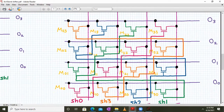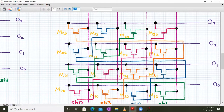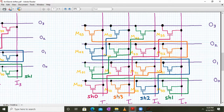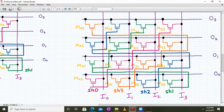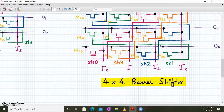For three-bit right shift, all orange color transistors' gate terminals are tied together and we call it SH3. In the earlier crossbar case we had independent control signals for each transistor; now four transistors share one control signal. We have four control signals: SH0 (zero shift), SH1 (one-bit right shift), SH2 (two-bit right shift), and SH3 (three-bit right shift). This is the final 4×4 barrel shifter circuit.